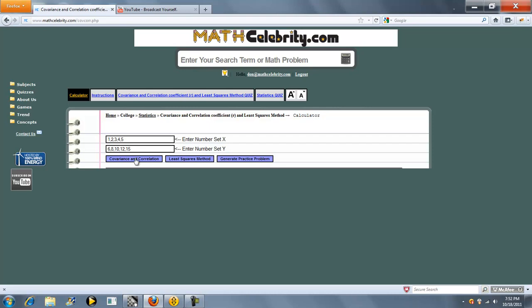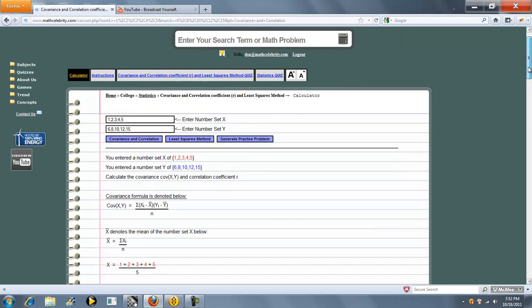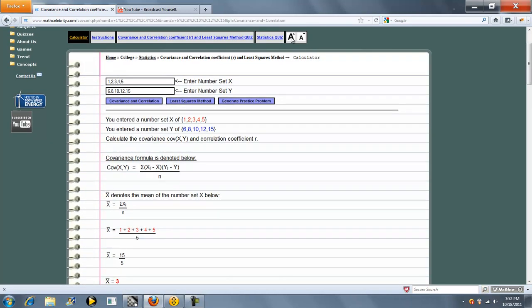You can do covariance and correlation, or you can do the least squares method. Let's do the covariance and correlation calculation first. Push the button, I'll expand the font here a bit.